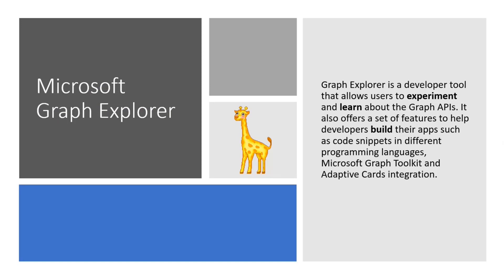For anyone on the call who doesn't know about Graph Explorer or hasn't used Graph Explorer yet, which I highly recommend, please go and try Graph Explorer. It's basically a developer tool that allows you to experiment, test, and really discover what we have to offer within Graph, the Graph API.